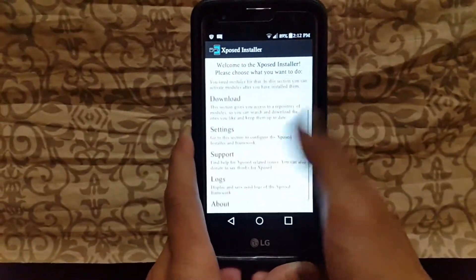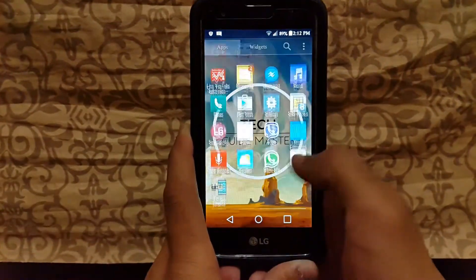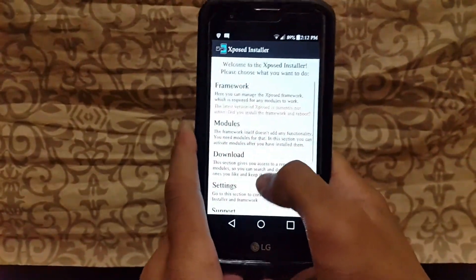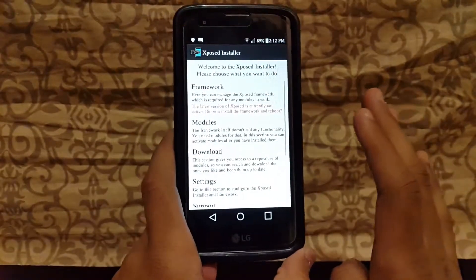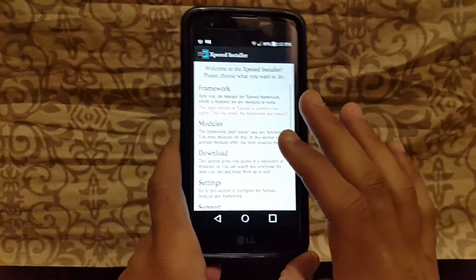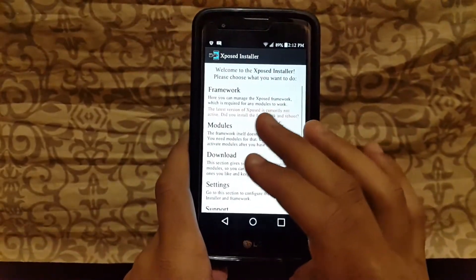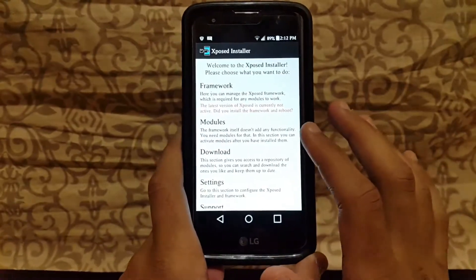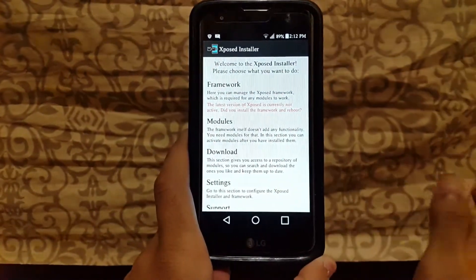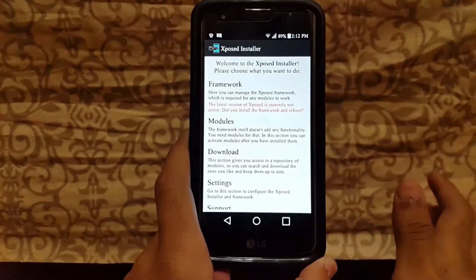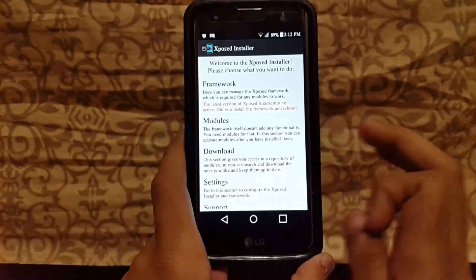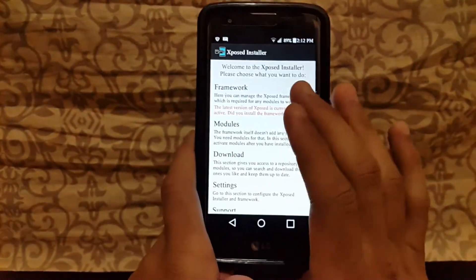Make sure you have a rooted device. My device is not rooted, that's why I can't demonstrate this fully. But if you have a rooted device, you can easily do this. It will ask you to give superuser permission, so you have to click on Allow.